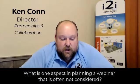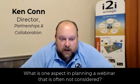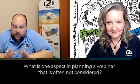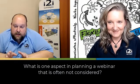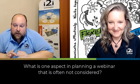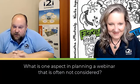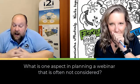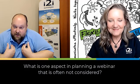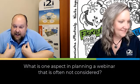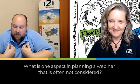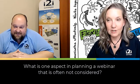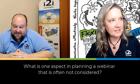I'm Roxanne Glazer, Director of Marketing and Learning with I2I Technologies. All right. So this week we're talking about webinar series. The question that came up was, what is one aspect in planning a webinar that is often not considered? And I got accused of stealing answers last time. So this time, I'm going to let Roxanne answer first.